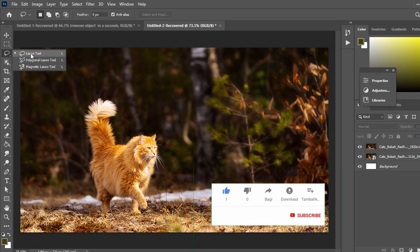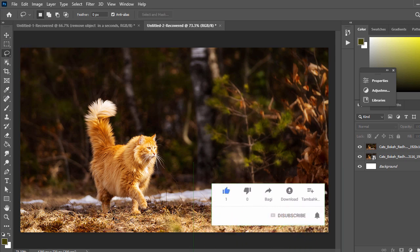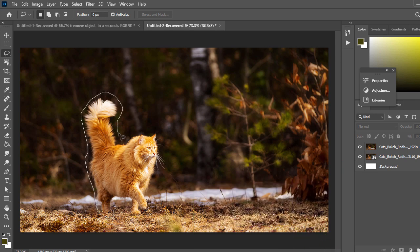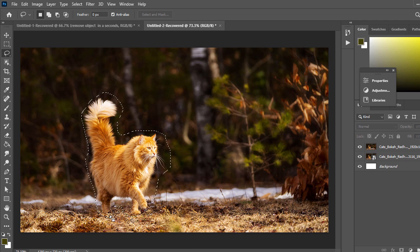Then select the Lasso tool and draw to select the area you want to remove, like this.